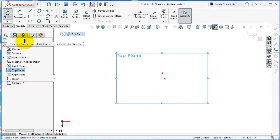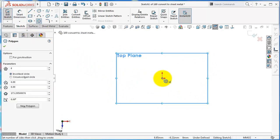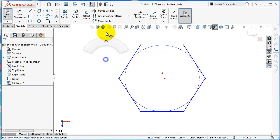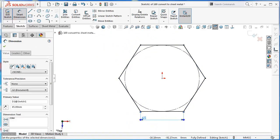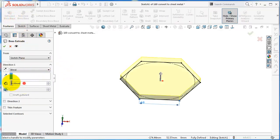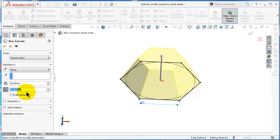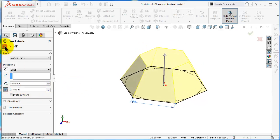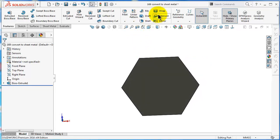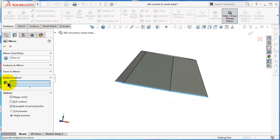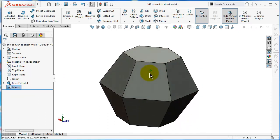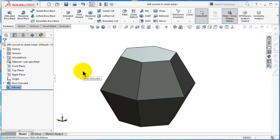Pick the plane, select hexagonal, and define it. Set 65, then extrude 250 with a 25-degree draft angle and click OK. Now mirror this part — select this face, then bodies, and click OK. So we made this shape in just two steps. Now let's see how to convert it into a sheet metal part.